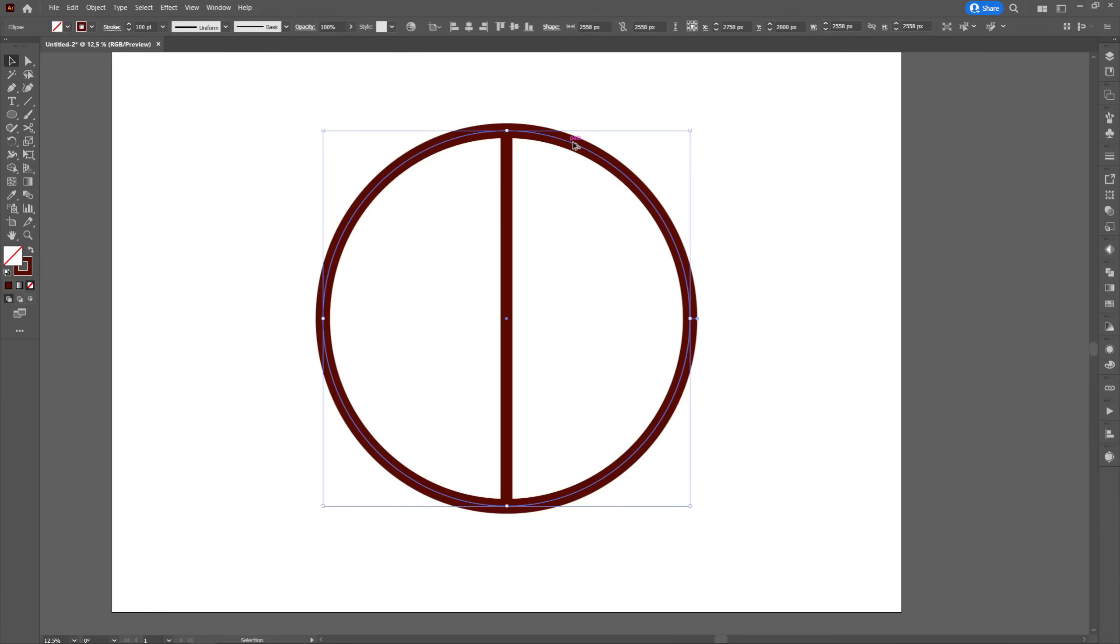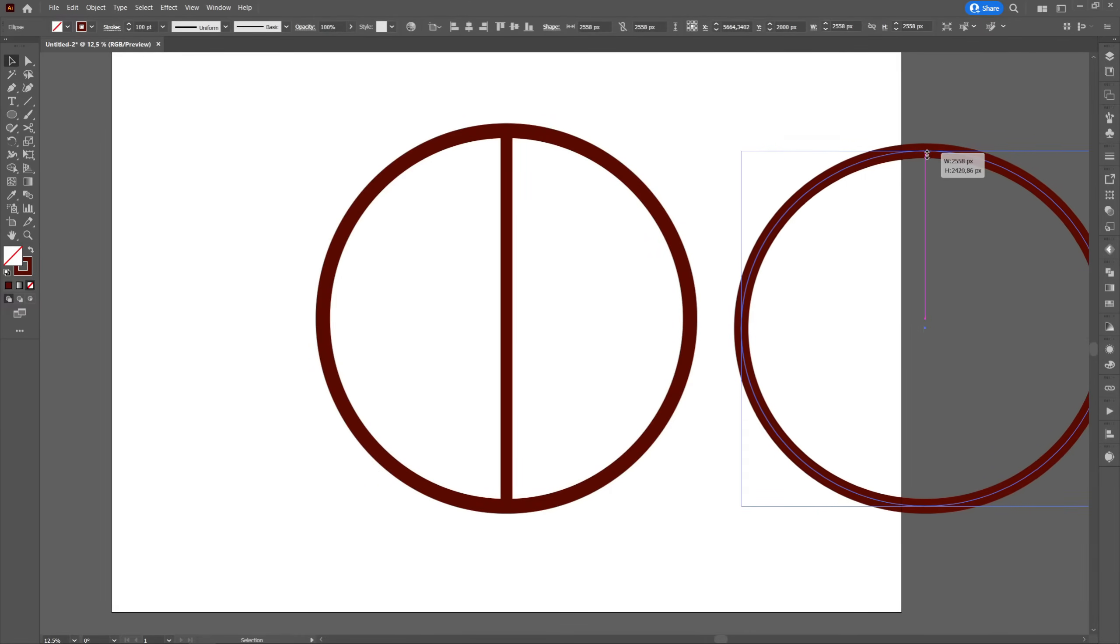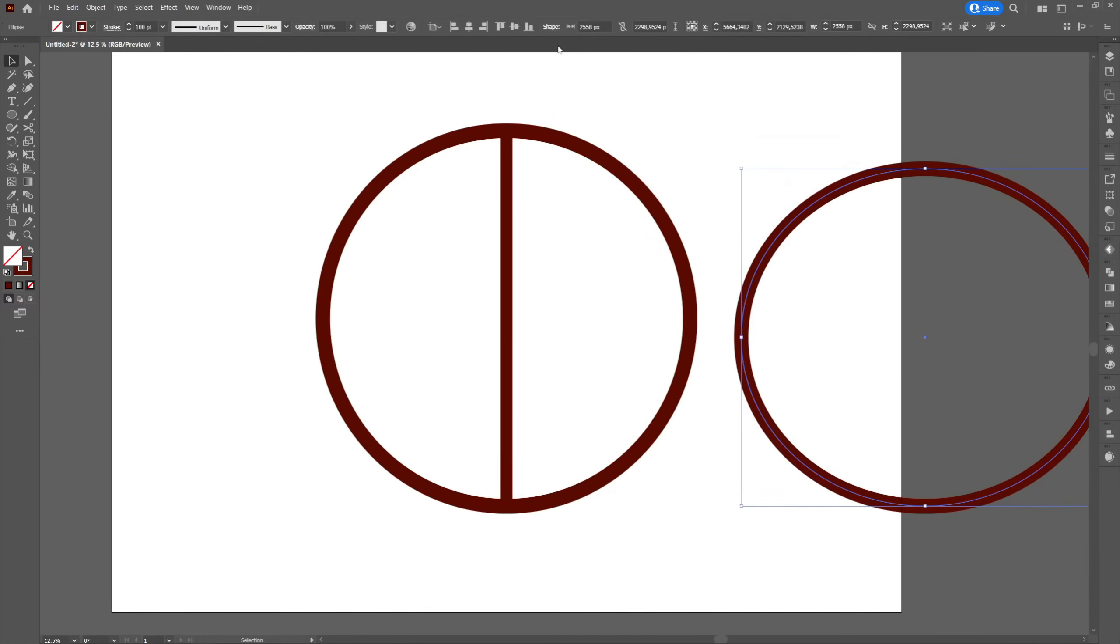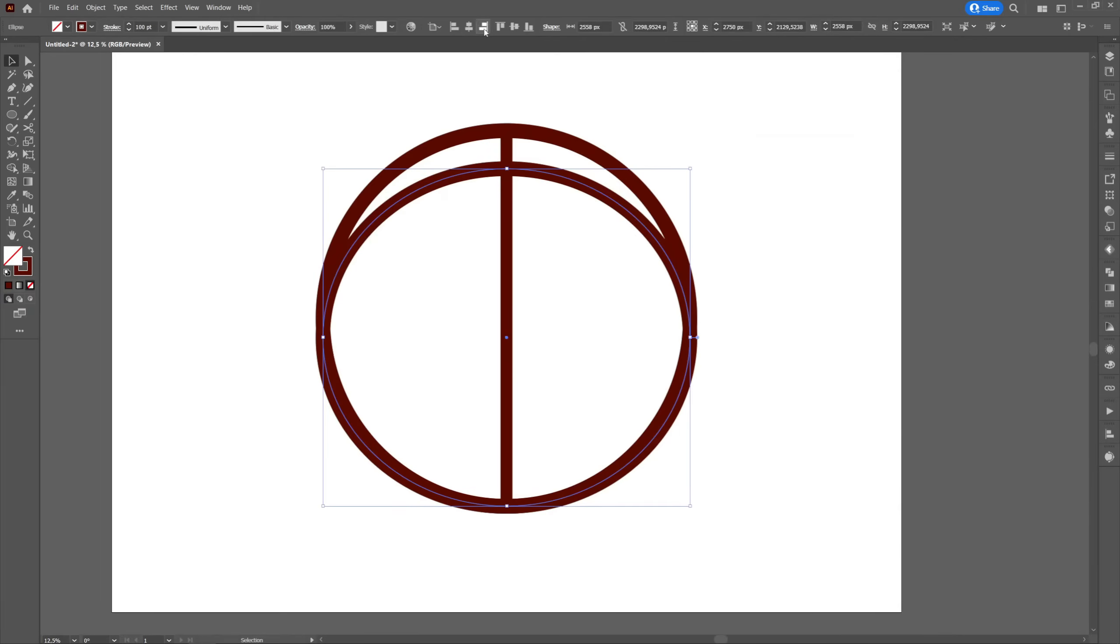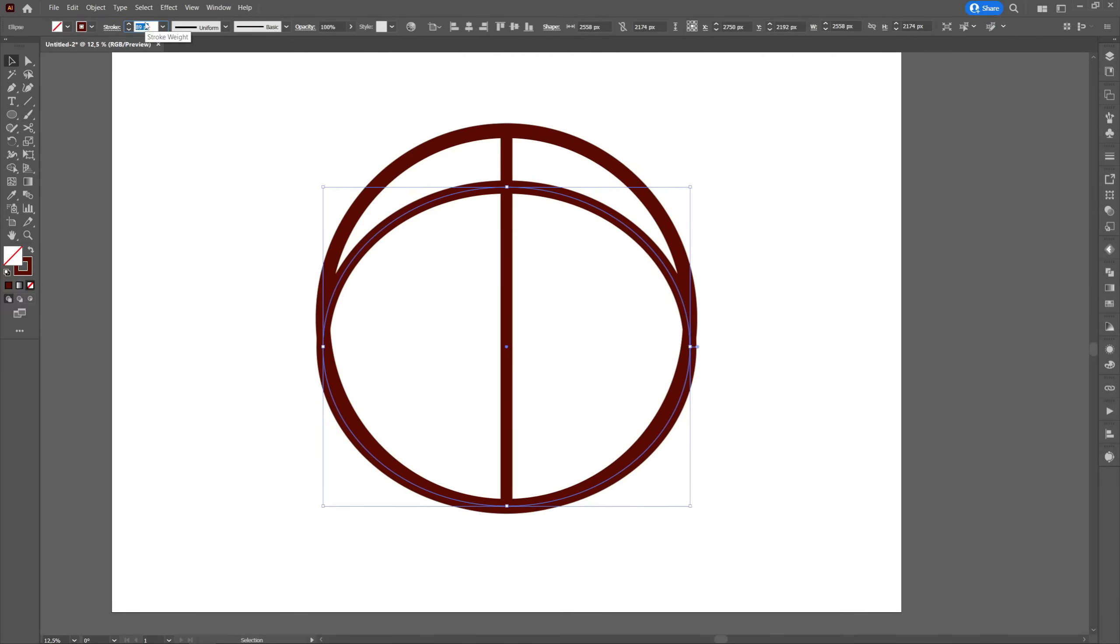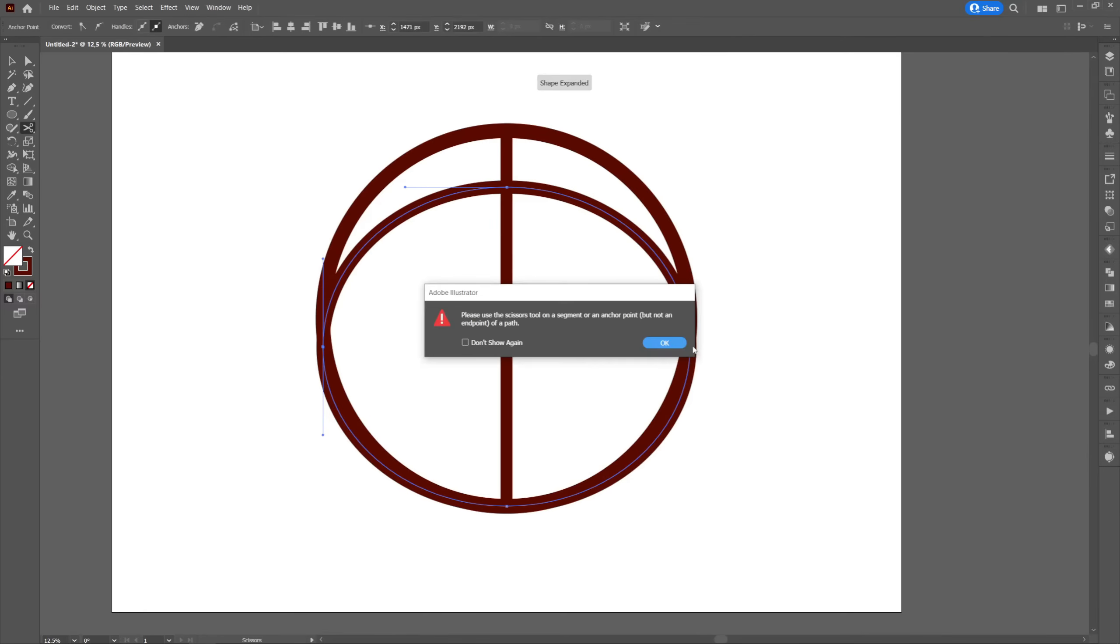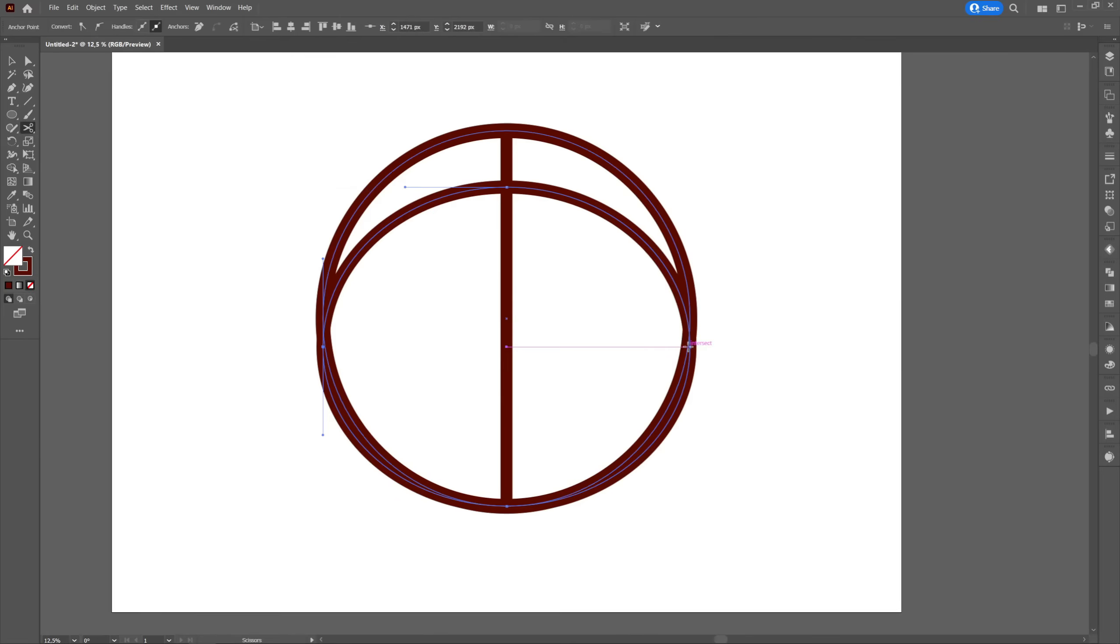Then we will create a copy of the circle that we will move to the right and we will pull the top to flatten it. After that we will overlap with the other exactly in the middle. We will go to the scissors tool and press on the sides of the flatten ellipse and delete the bottom.